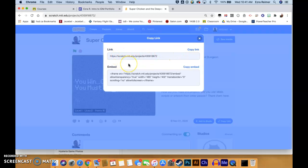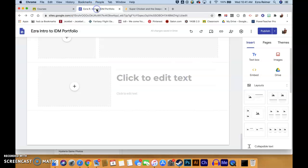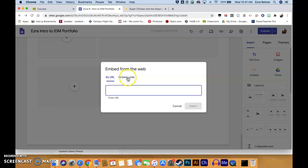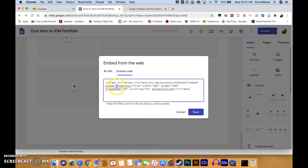Now, to put the game into your actual website — very easy, same screen. It's the embed code. So you're going to copy the embed code; you're just going to click on it. You're going to go back to your portfolio and go over to where it says Embed. You click on that and then click on Embed Code, and we are going to paste it right there.